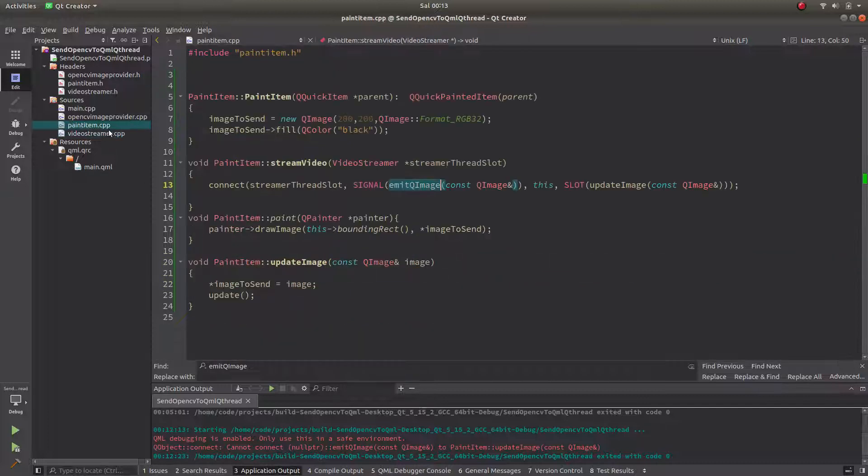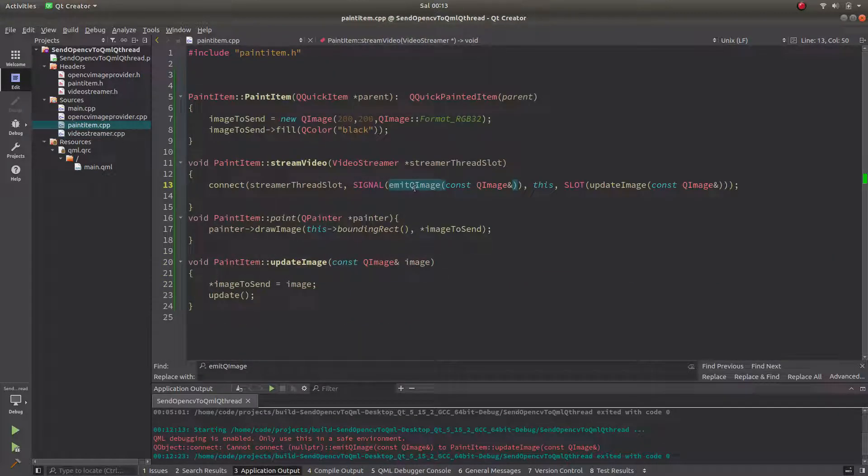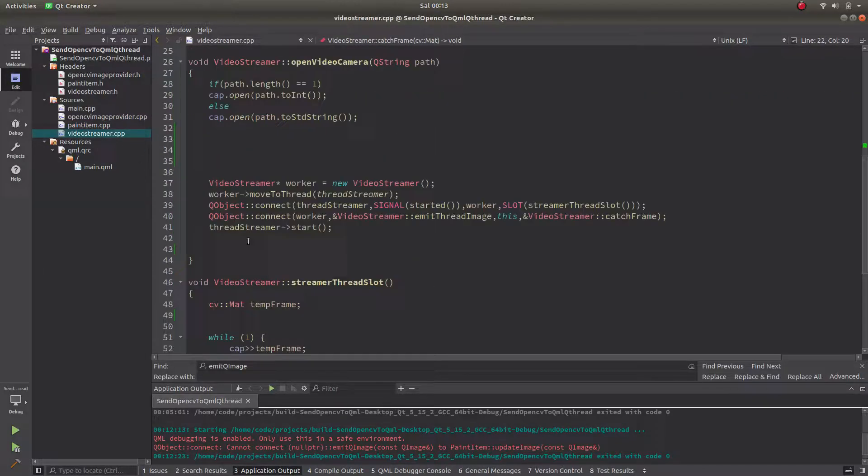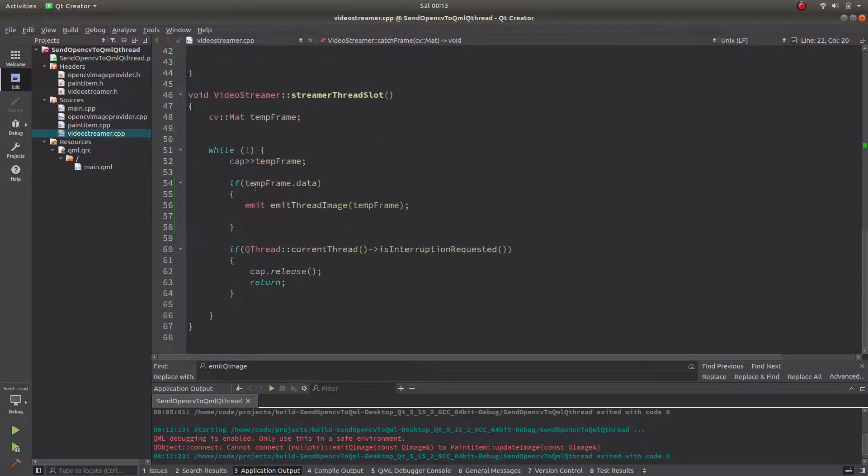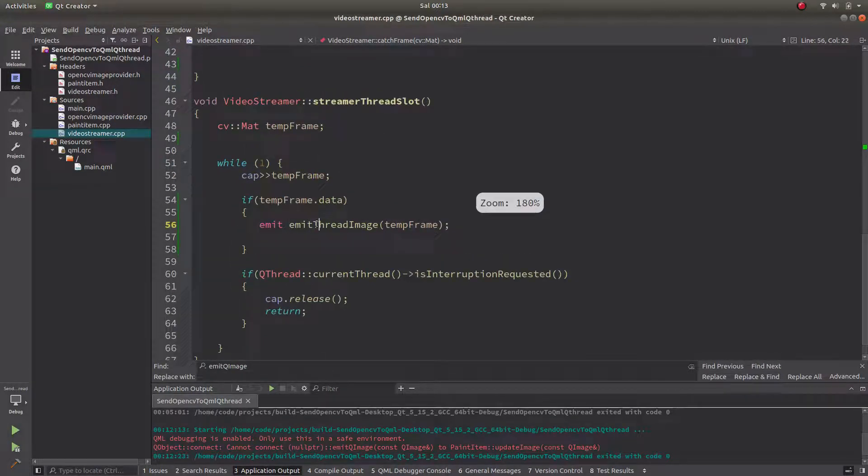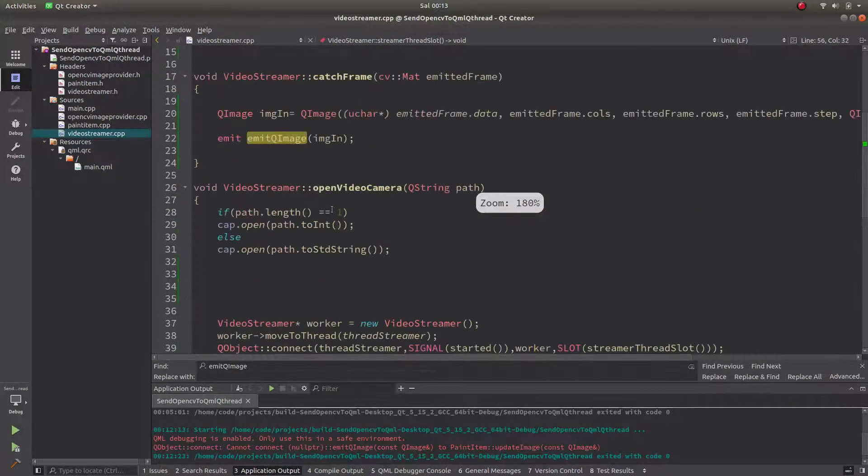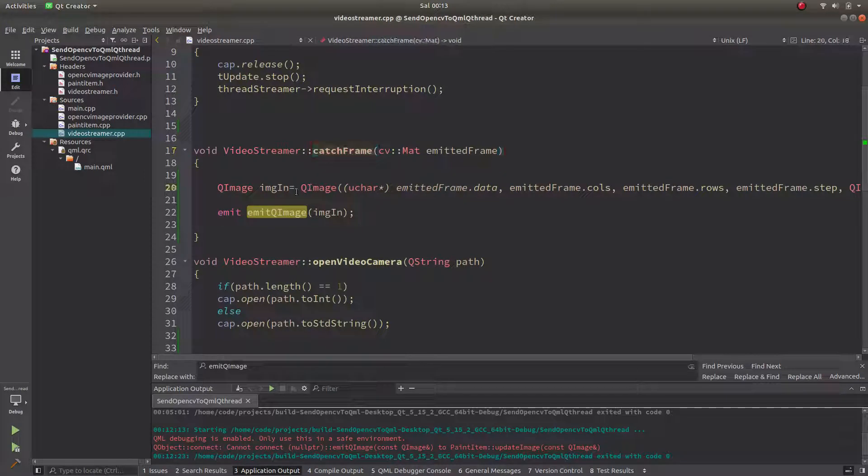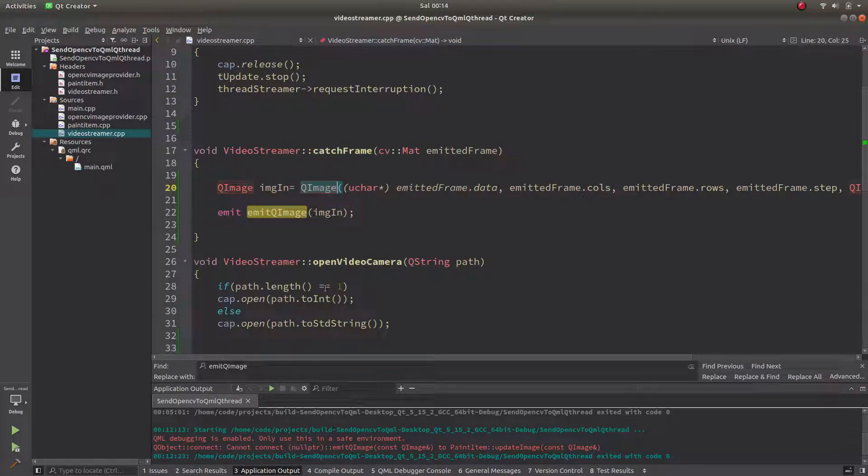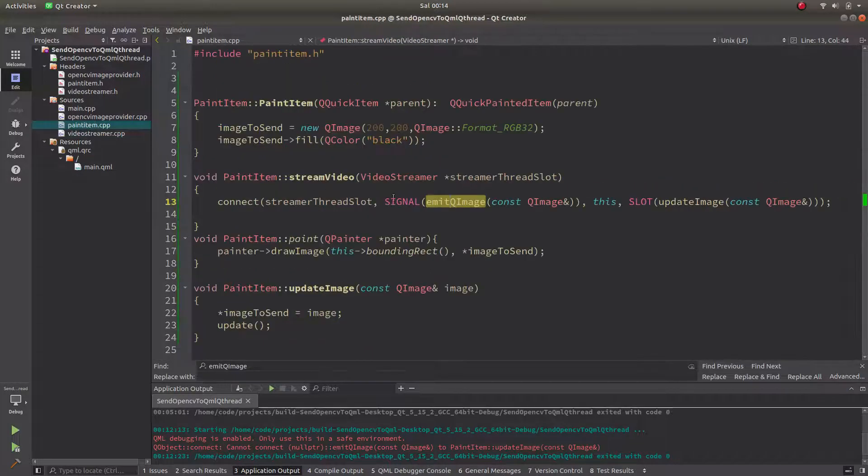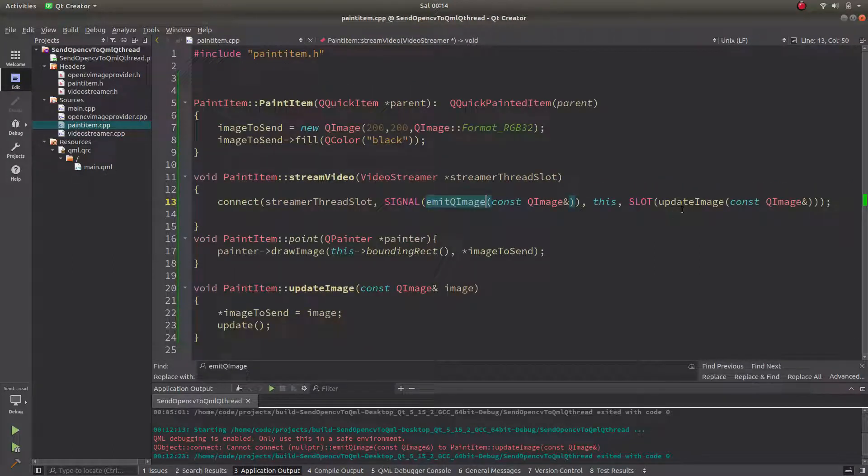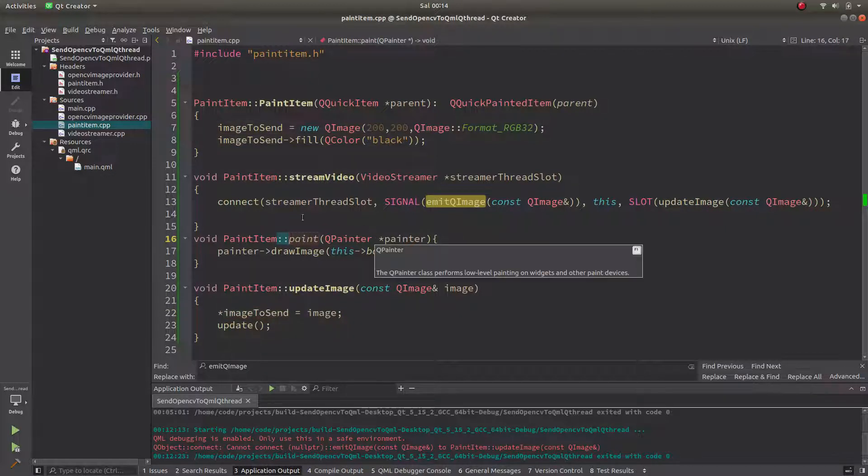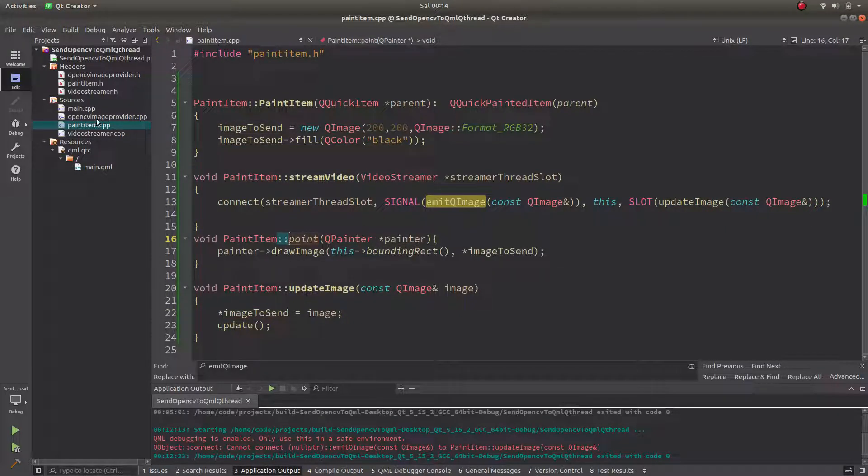After that it's emitting, for example entering to this thread, then emitting going to the catch frame function, after that sending to the QImage, then emitting to QImage going to the PaintedItem CPP site. After that updating image here and coming here, then coming here and sending to the QML site.